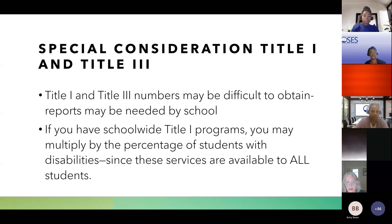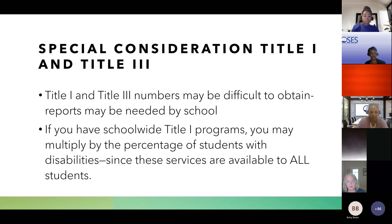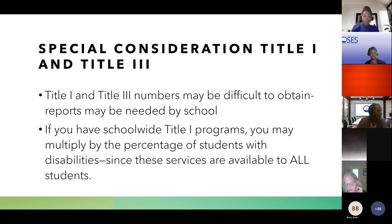Special consideration for Title I and Title III: if you have school-wide Title I programs, you may be able to multiply by the percentage of students with disabilities, since these services are available to all students, and take a percentage of that.